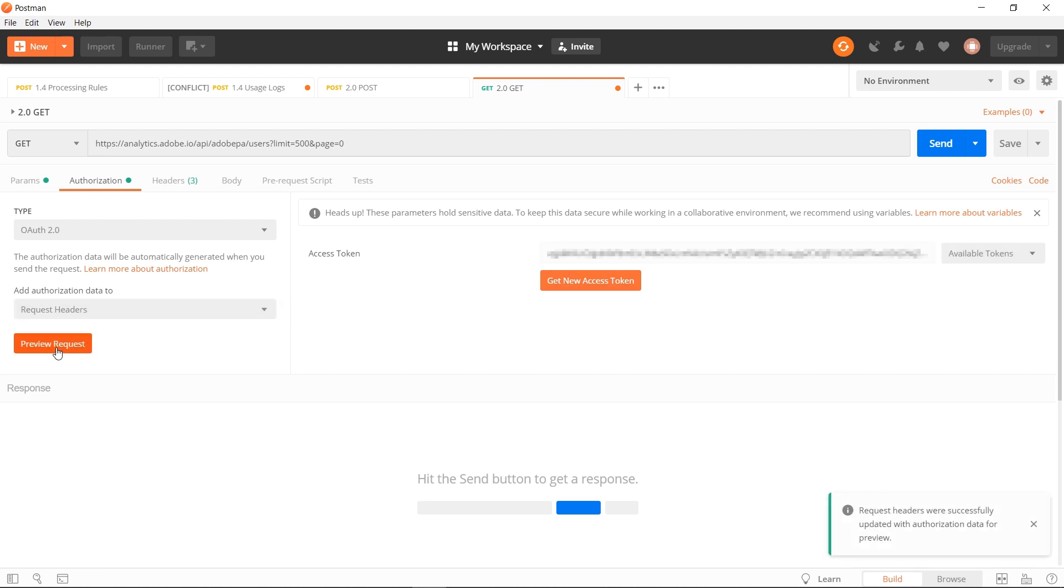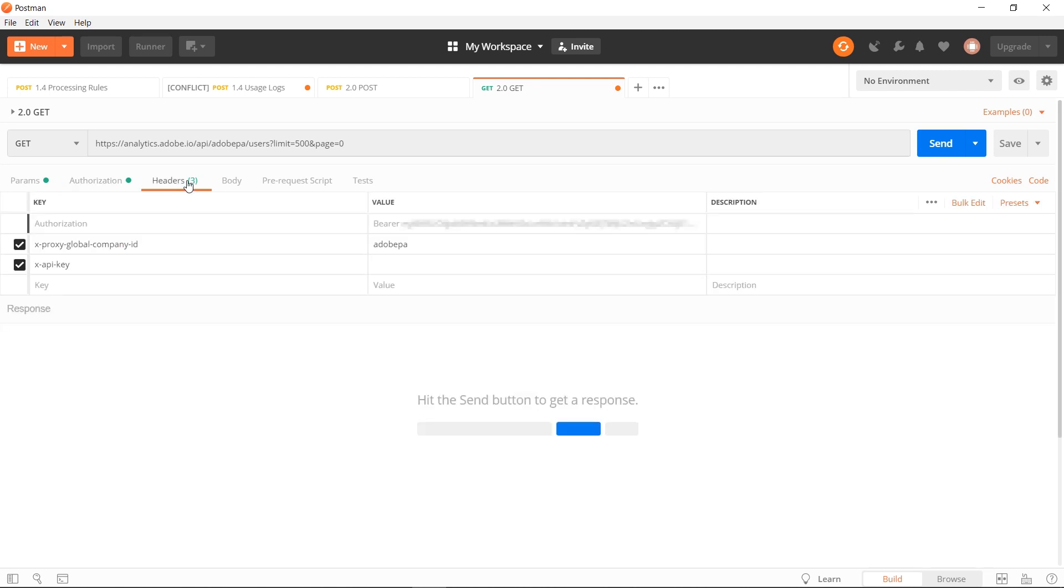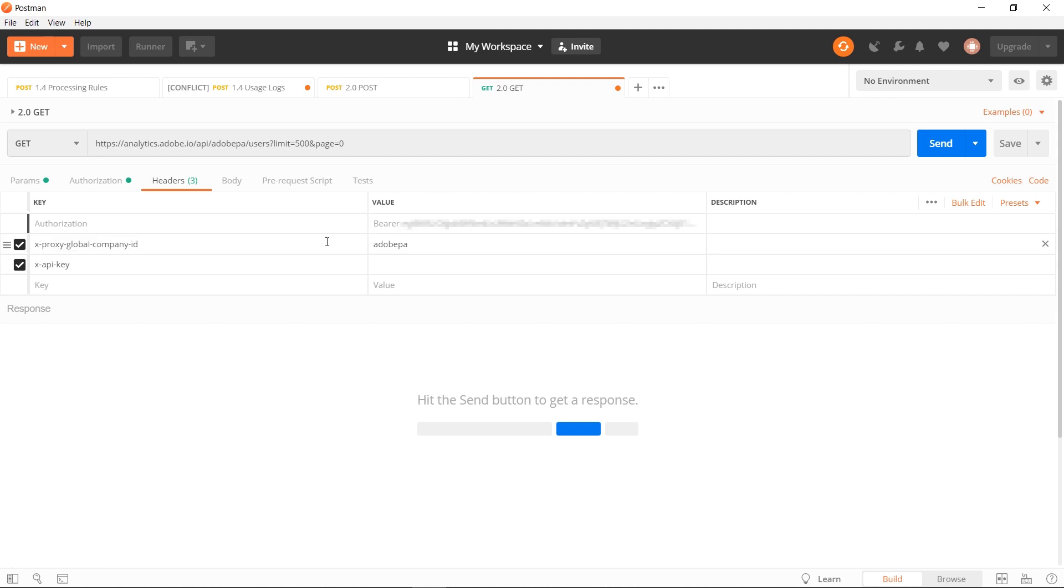You can preview request, which will set the headers that you need for the request you're about to make. Over in the header section, that preview request action set up this authorization key with a bearer value. The other two keys that you want to set up are the X proxy global company ID. This is where we'll take that value that we got from Swagger and paste it in. And then the API key is the client ID that you got from Adobe IO.